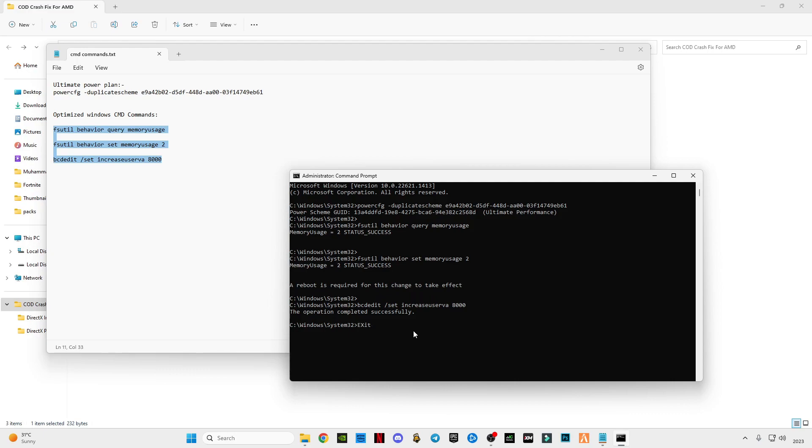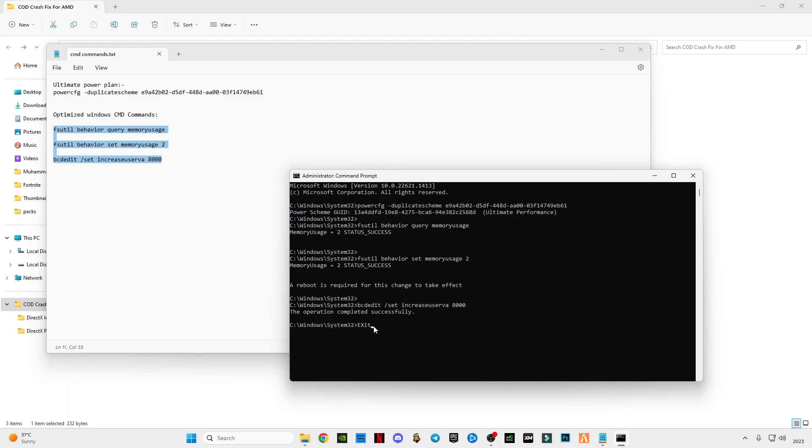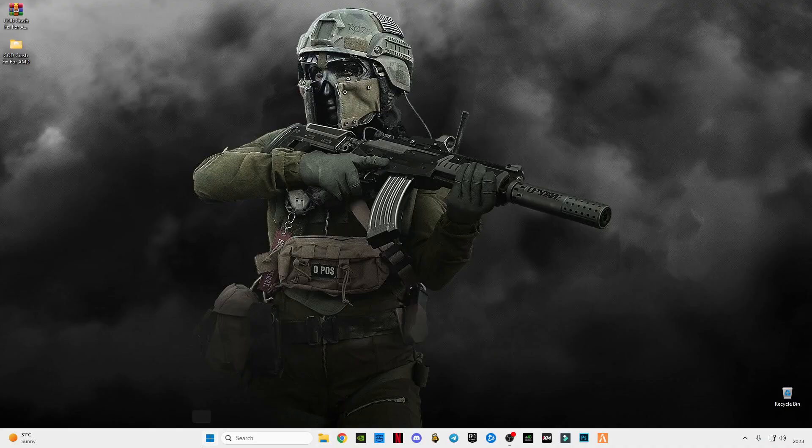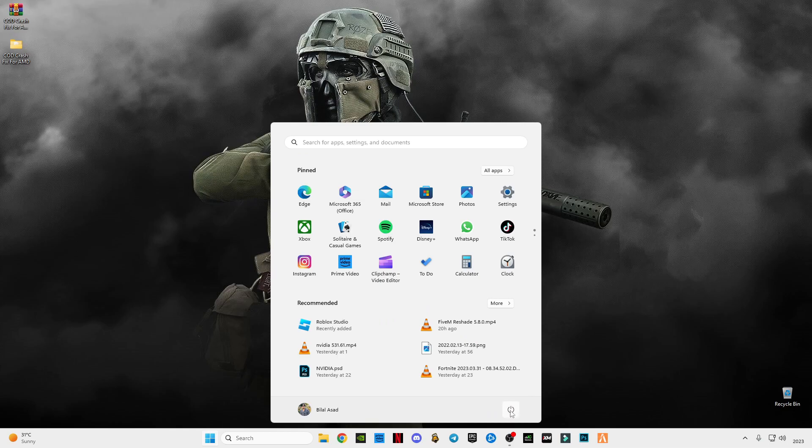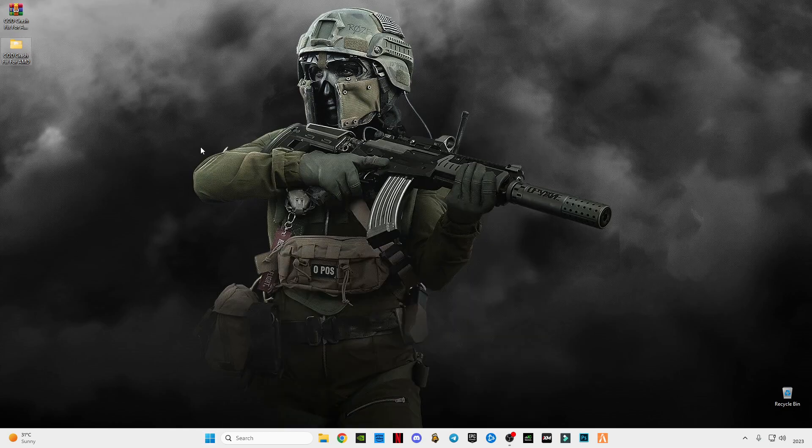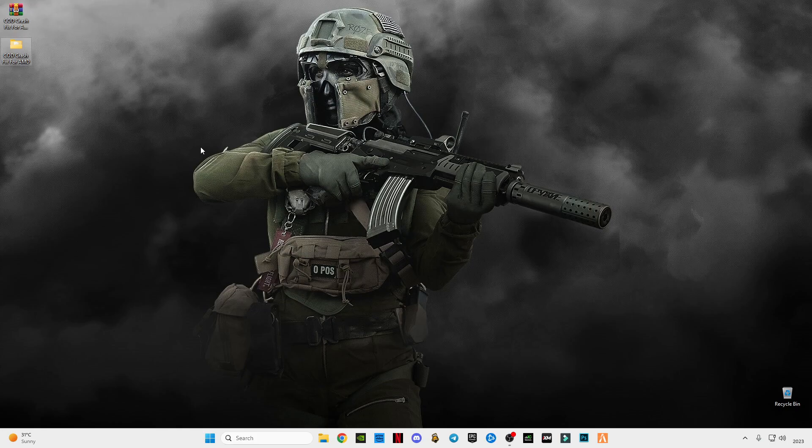But first type exit and press enter. Don't close it by clicking on this cross button, just press exit and press enter. Now restart your PC, once done, run your game. This video helps you guys to fix your error for AMD users. See you in the next video. Bye guys, and dude, subscribe to my channel, likewise if it helps you. See you in the next video, bye guys.